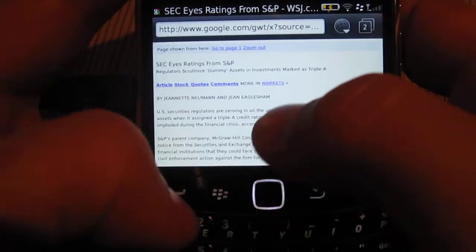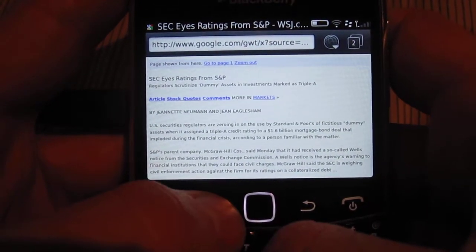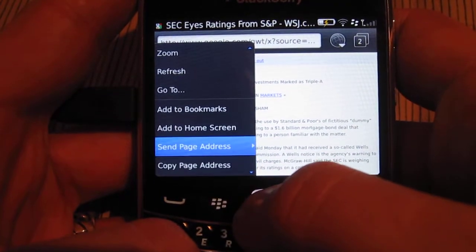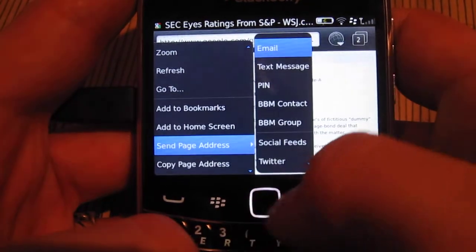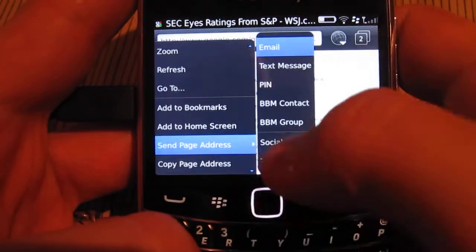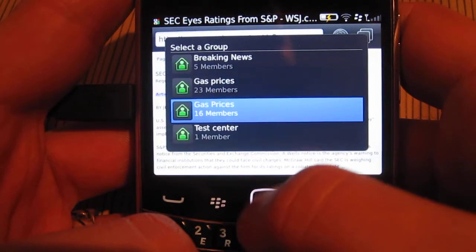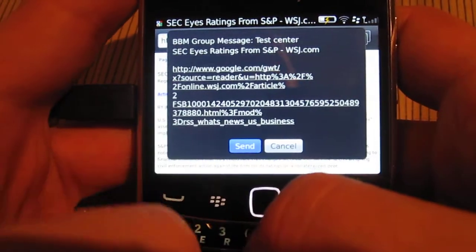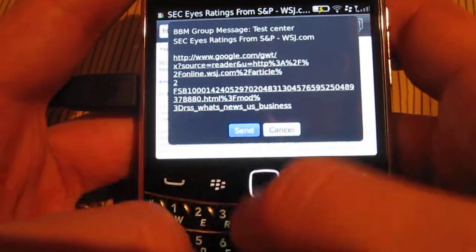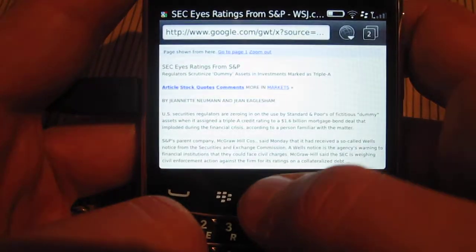Now let's say you have a good article. I just loaded one here so that it was quick. Scroll down to Send Page Address, then we're going to send to BBM group. Same thing — send it here. You have the title, the link, and you can add a comment or add anything else you want, then send it.